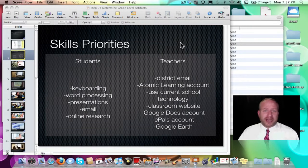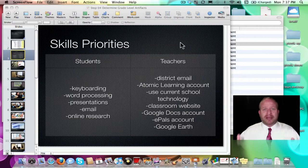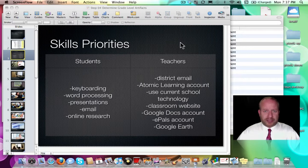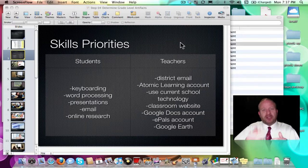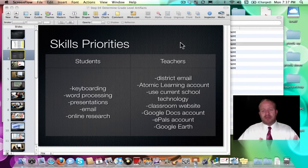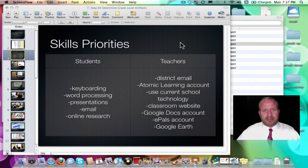Welcome to the action guide for Step 4, which is to determine grade-level artifacts. This step is going to take a lot of time — there is a lot of work to do. I hope it's been building up and that you have been doing all the other things from the previous three steps' action guides. Don't move on unless you've completed those, because nothing is going to make sense.